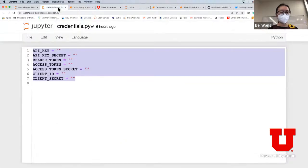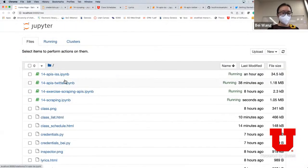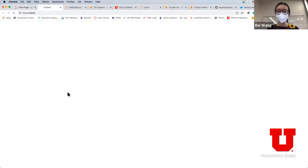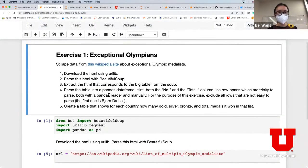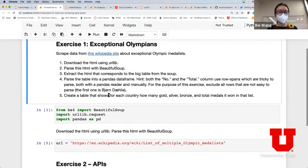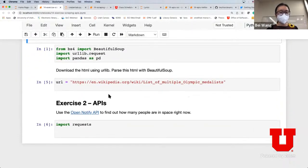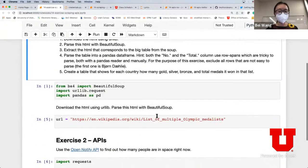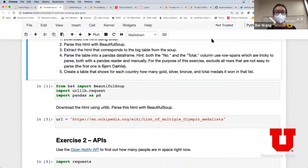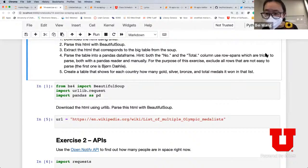For the remaining 10 minutes, what I'm encouraging you to do is go to the exercise on scraping - there are two very simple exercises to try to write code to scrape from Wikipedia and from the OpenNotify API. I'm going to stop the live stream now.